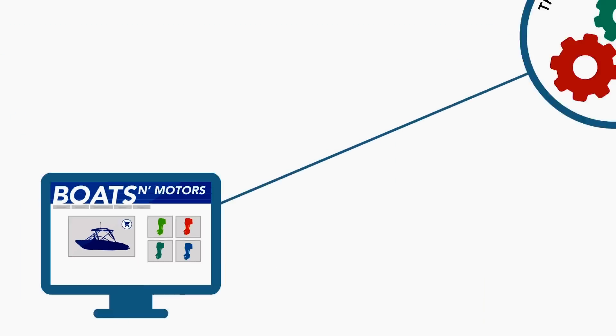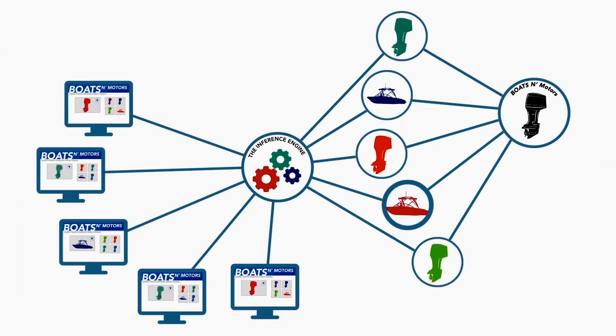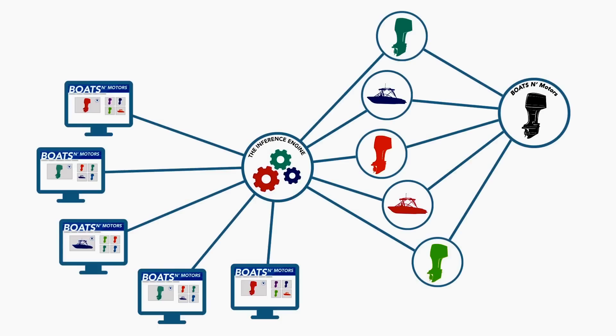The Inference Engine is dynamic and allows domain experts to add new rules or data at runtime. This makes the system flexible to integrate with your digital services.